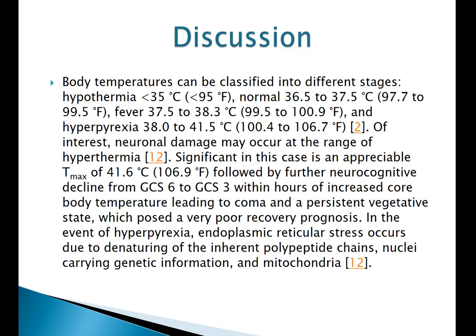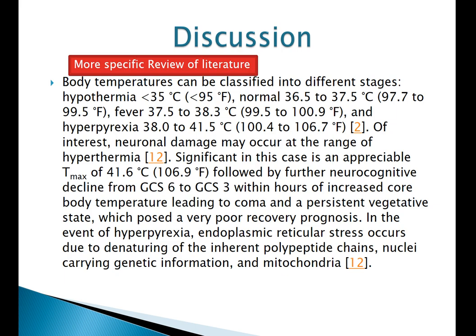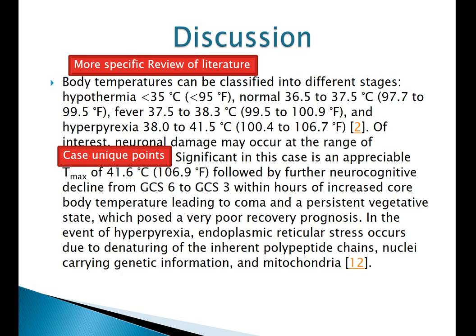Discussion. The discussion is the most important section of the case report. It serves to summarize and interpret the key findings of the case report, to contrast the case report to what is already known in the literature, and to justify its uniqueness. It should also derive new knowledge and applicability to practice and draw clinically useful conclusions. You can see it includes a more specific review of literature and the case's unique points — for example, 'significant in this case is...' followed by the unique points.